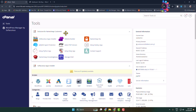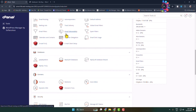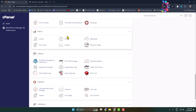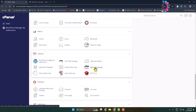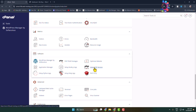First, log into your cPanel and scroll down to navigate to the Software section. Under Software, you'll see 'Select PHP Version' — you can also use the search tool in your cPanel to find it. Open it.